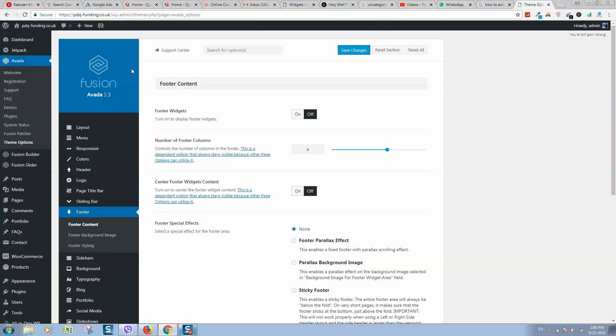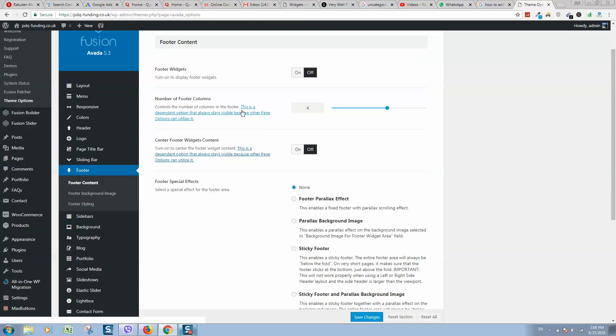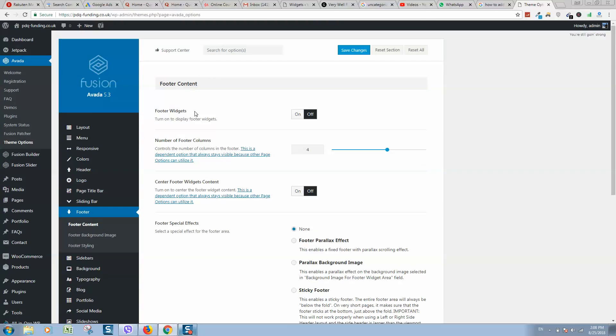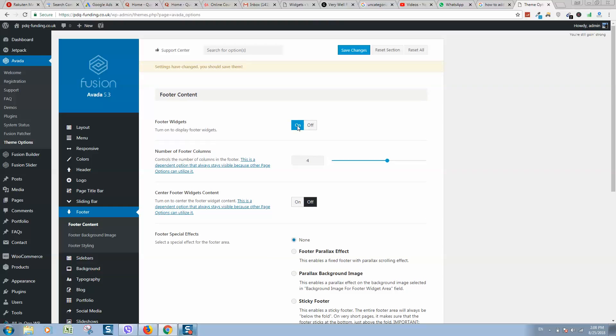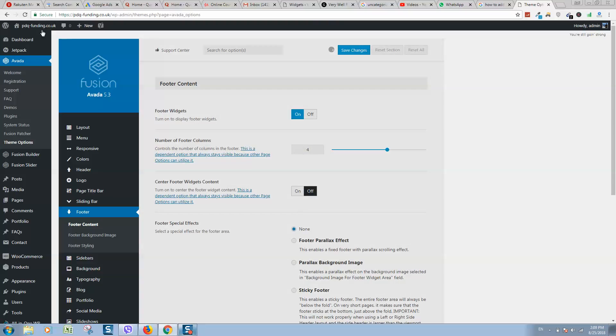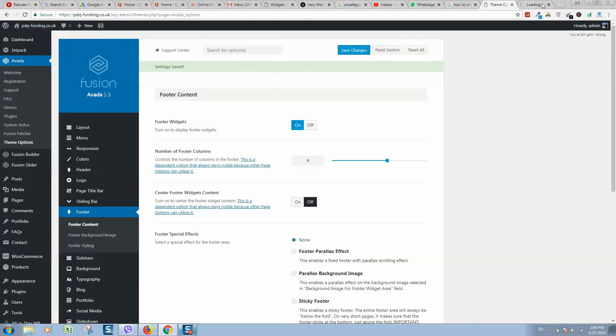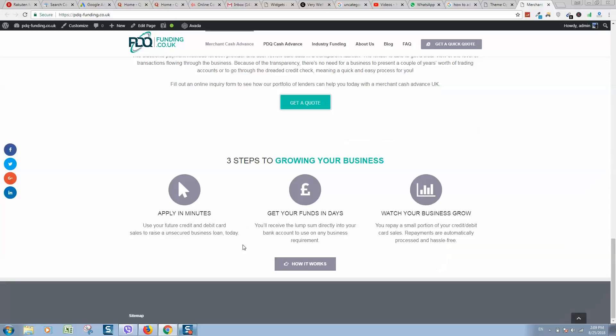In this case, we are using Avada theme version 5.3. If we click on Avada theme options, then we need to select Footer, Footer Content. You can also add more space by activating footer widgets. We will activate footer widgets and click on Save Changes to show you what happens.